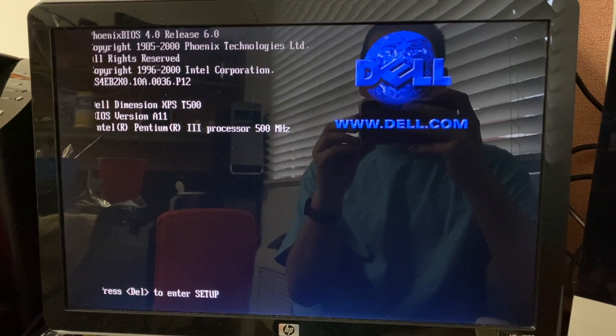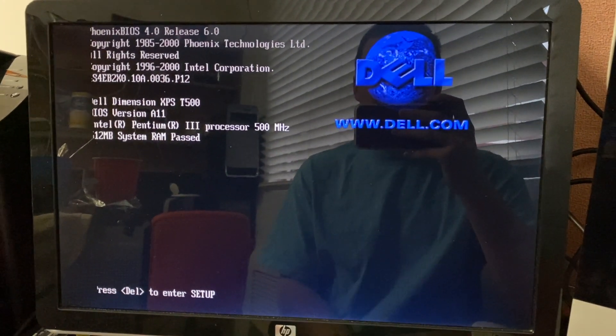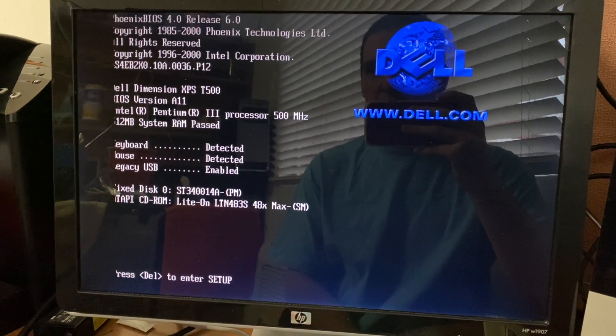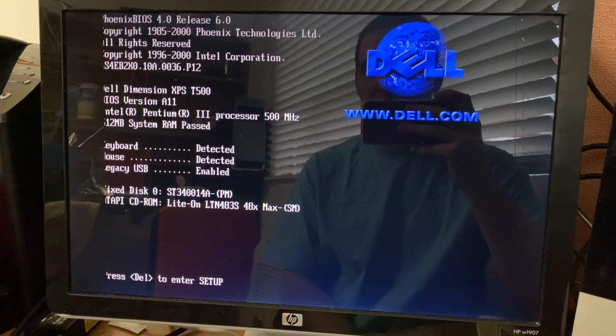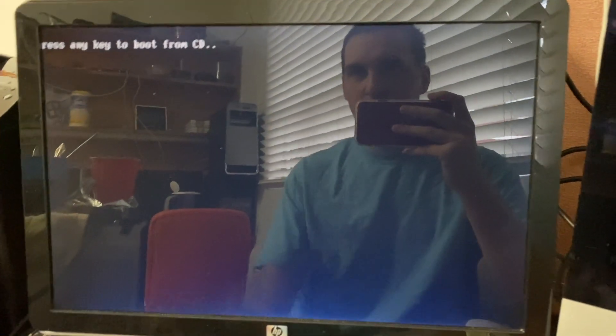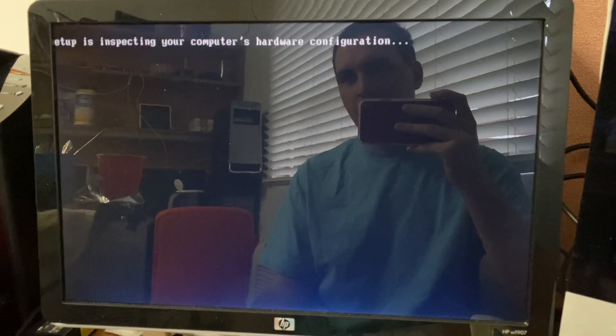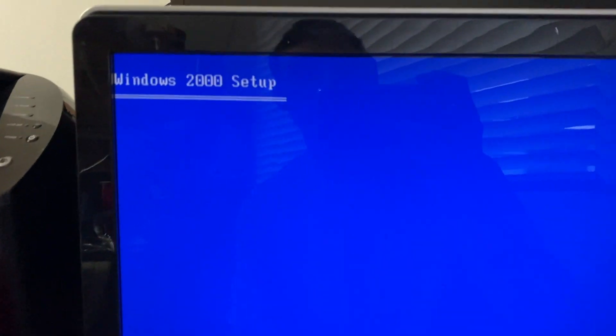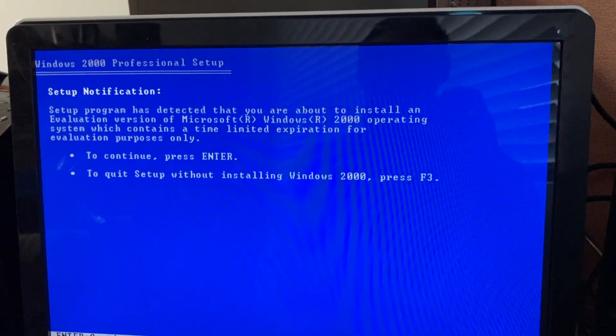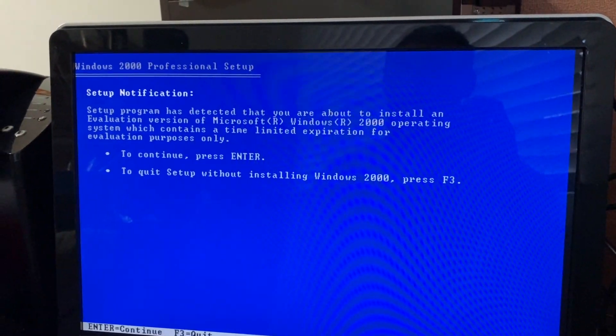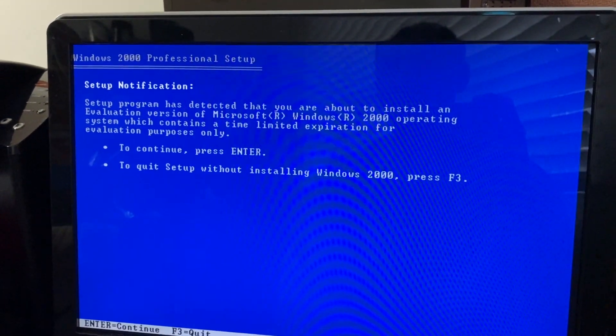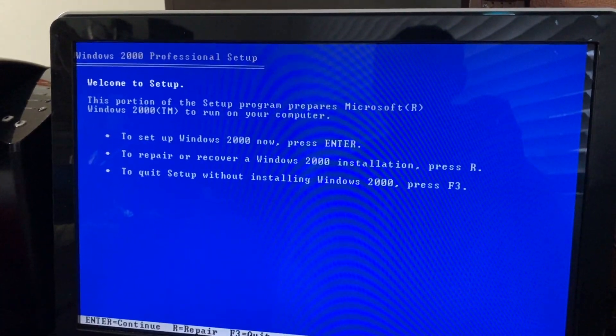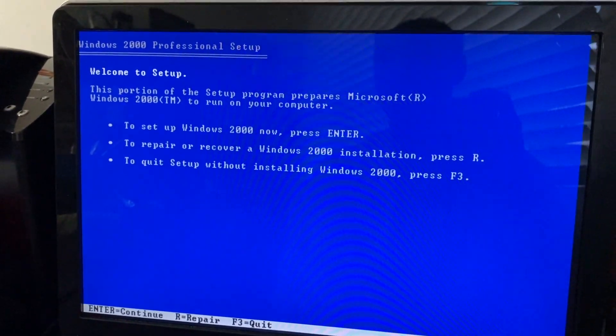Alright, it should be set to boot from the CD, so we'll see what happens here. I don't remember if this is bootable or not, or if we'll have to install Windows 98. I guess we'll find out. Yes, we do have a bootable disk. As you can see, at this phase of setup, it still mentions Windows 2000, which makes sense. The setup program has detected that you are about to install an evaluation version of the Microsoft Windows 2000 operating system. Setup Windows 2000, now press Enter.